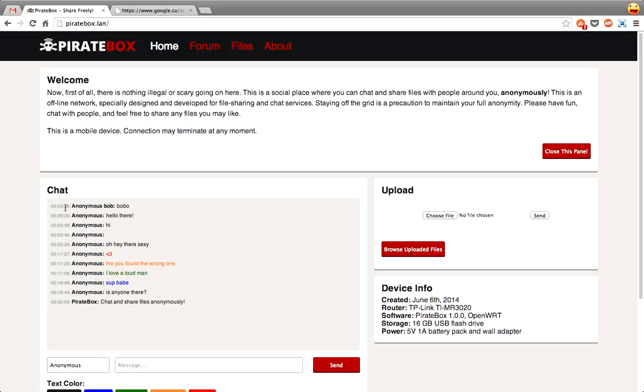So you can see there's a chat box here. You can see there's some guy named Anonymous Bob, me, and Anonymous. And I've been sending myself little love notes here just to test everything out.